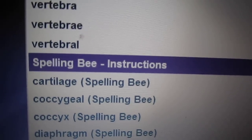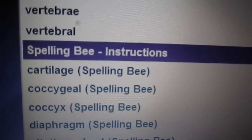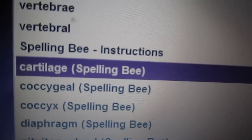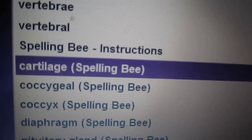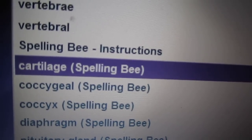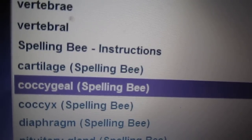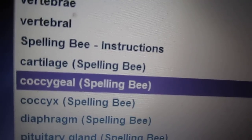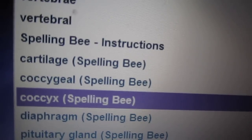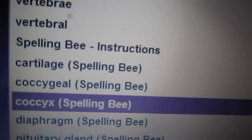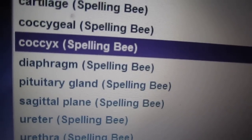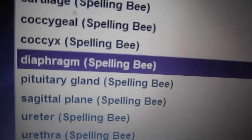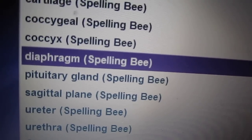For the spelling bee, I will read a term two times. Please spell it aloud, in your head, or on paper. Then I will spell it for you. Cartilage, cartilage: c-a-r-t-i-l-a-g-e. Coccygeal, coccygeal: c-o-c-c-y-g-e-a-l. Coccyx, coccyx: c-o-c-c-y-x. Diaphragm, diaphragm: d-i-a-p-h-r-a-g-m.